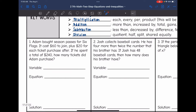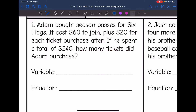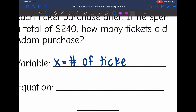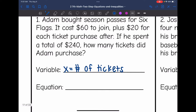Let's look at number one. We'll read it, identify the variable, and then write the equation. It says: Adam bought season passes for Six Flags. It cost $60 to join, plus $20 for each ticket purchase after. If he spent a total of $240, how many tickets did Adam purchase? The question is asking for the number of tickets — that is the unknown. So we will let x represent the number of tickets. It cost $60 to join, plus $20 for each — that 'each' signals multiplication, representing x.